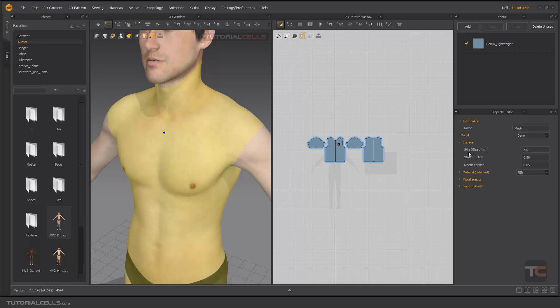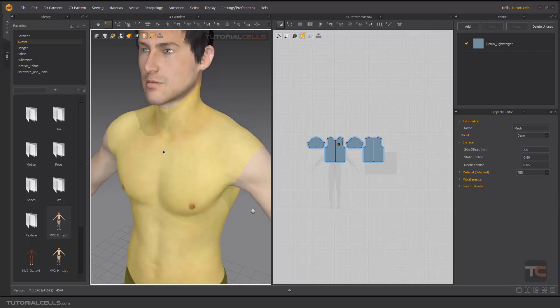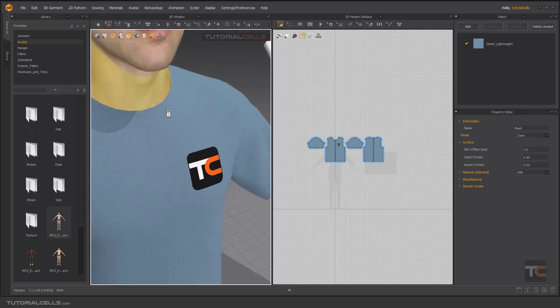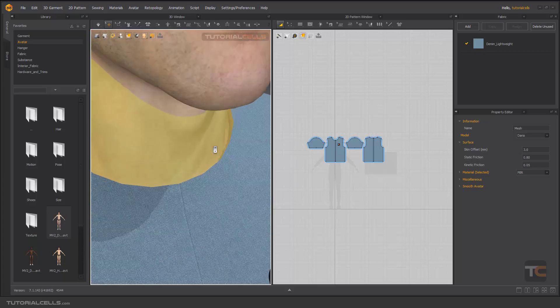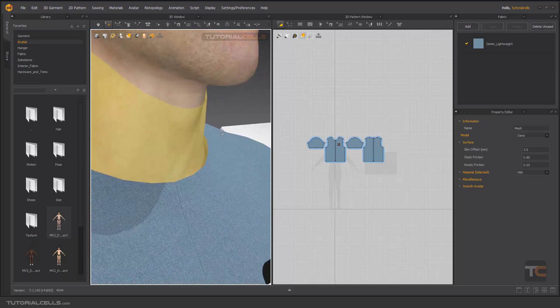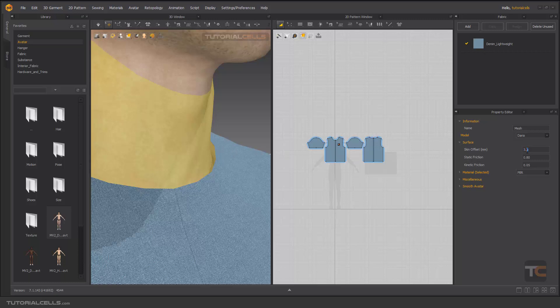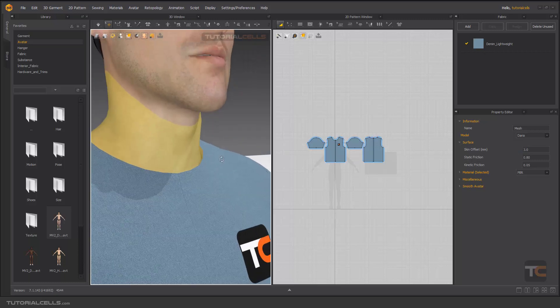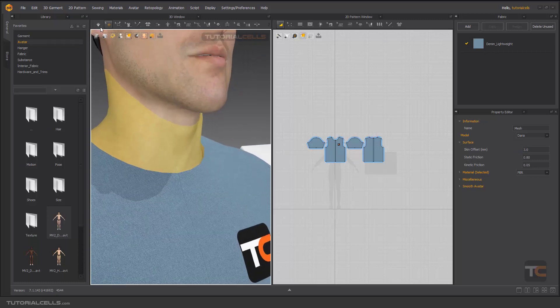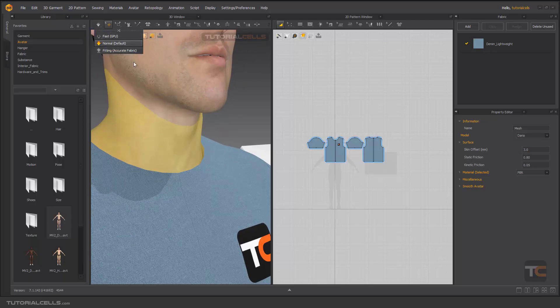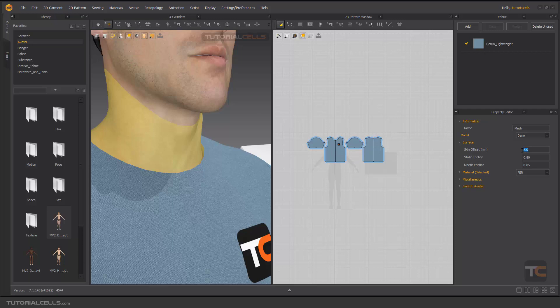The most important thing is here in surface: skin offset. What does it mean? It means if you turn the garment on and as you can see, if you're going closer, we have an offset from the skin of that avatar and the pattern. This is in three millimeters for better simulation. If you have a powerful PC, you can add it in fitting accurate fabric and then make it zero to exactly put on it.